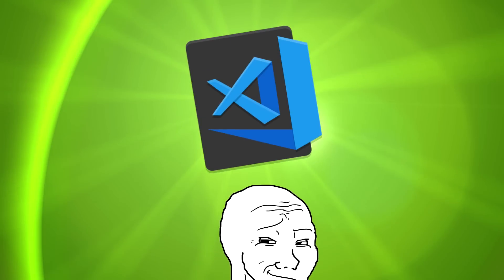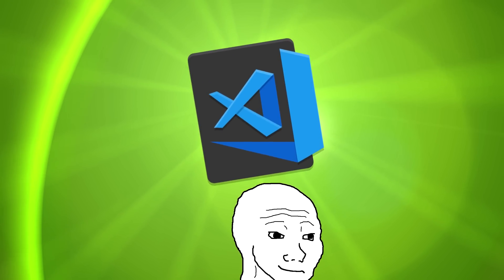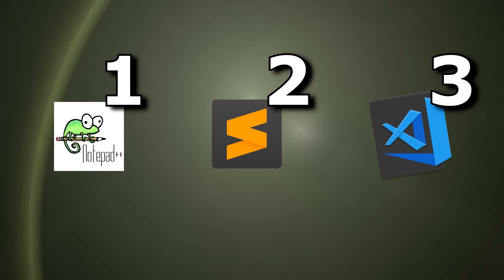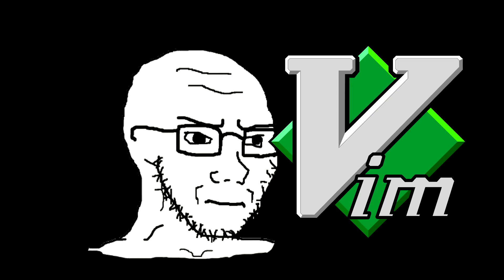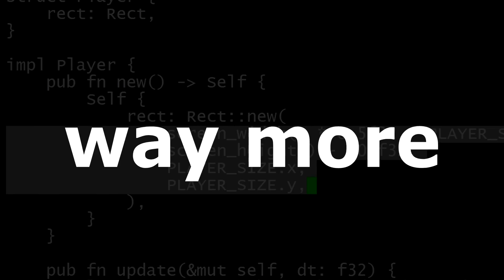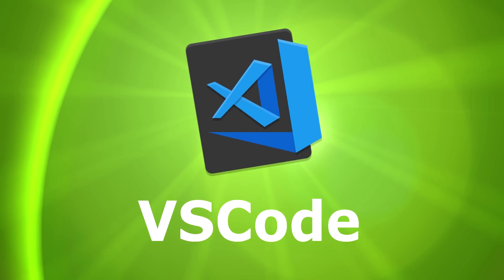Jeffrey thinks his text editor is superior. He's after all tried three of them. You use Vim? Only boomers use that.